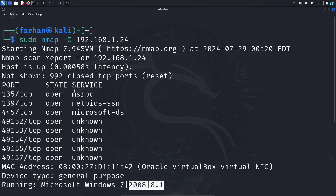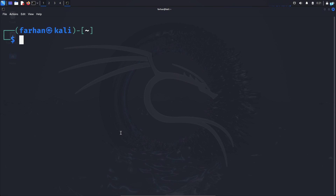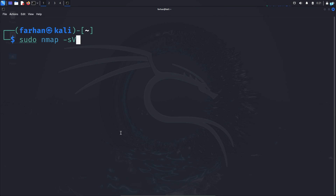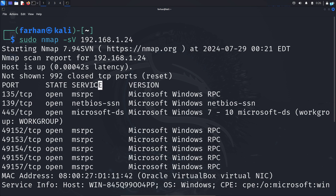We can also know exactly which version of the services are running. To do that, I'll type the command: sudo nmap -sV 192.168.1.24 and press enter. After the scan completes, I can see the version information of the services that are running on that device.